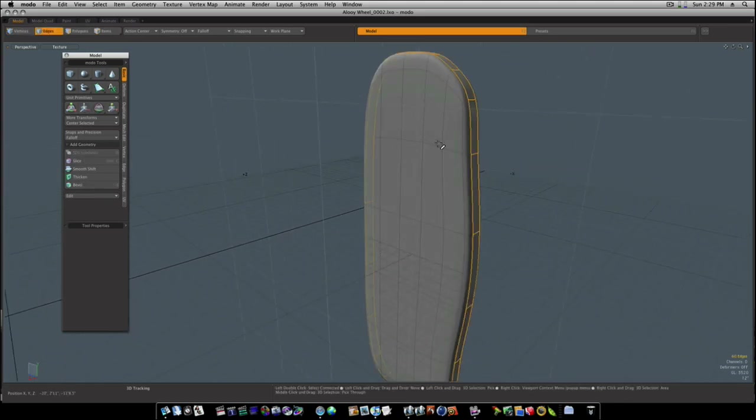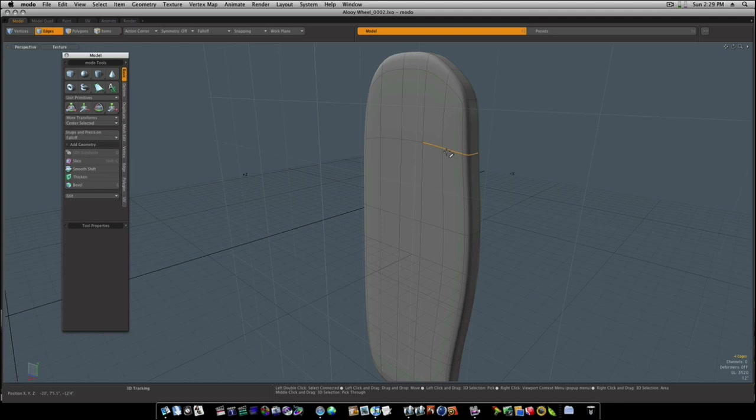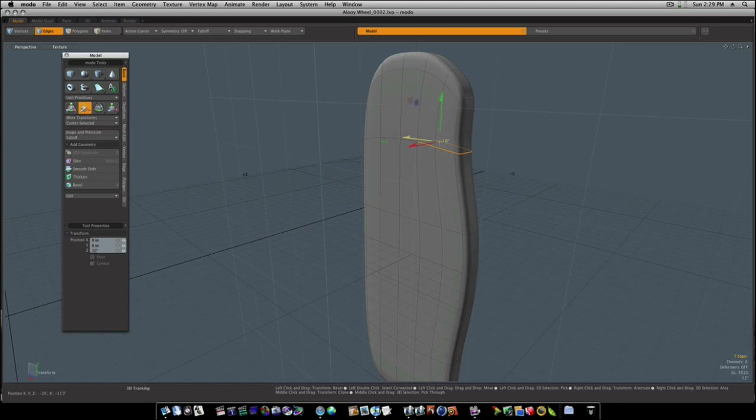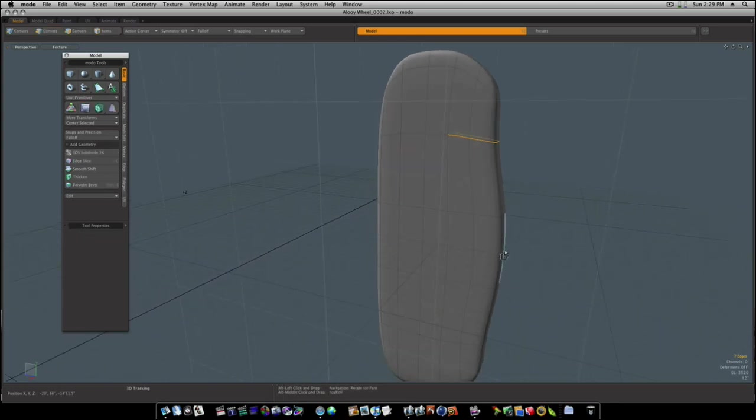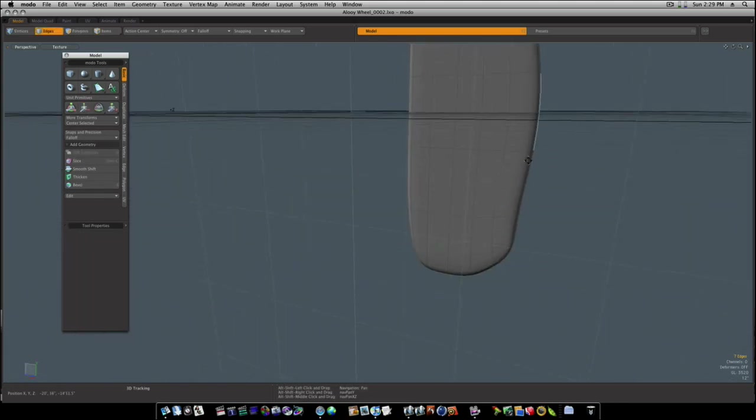And you can go in and experiment all you like and making it look like however you want it to look. It really is up to you.